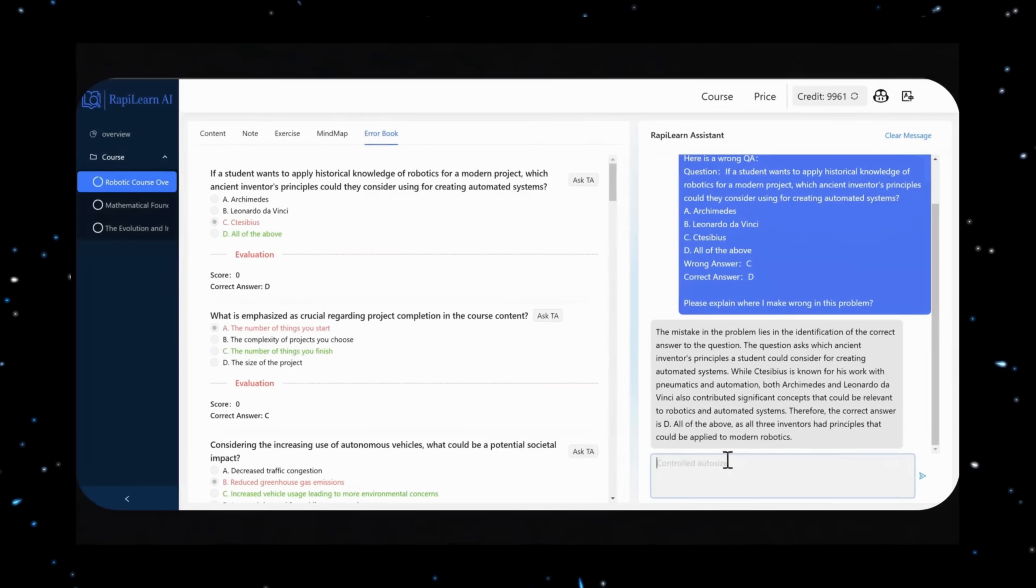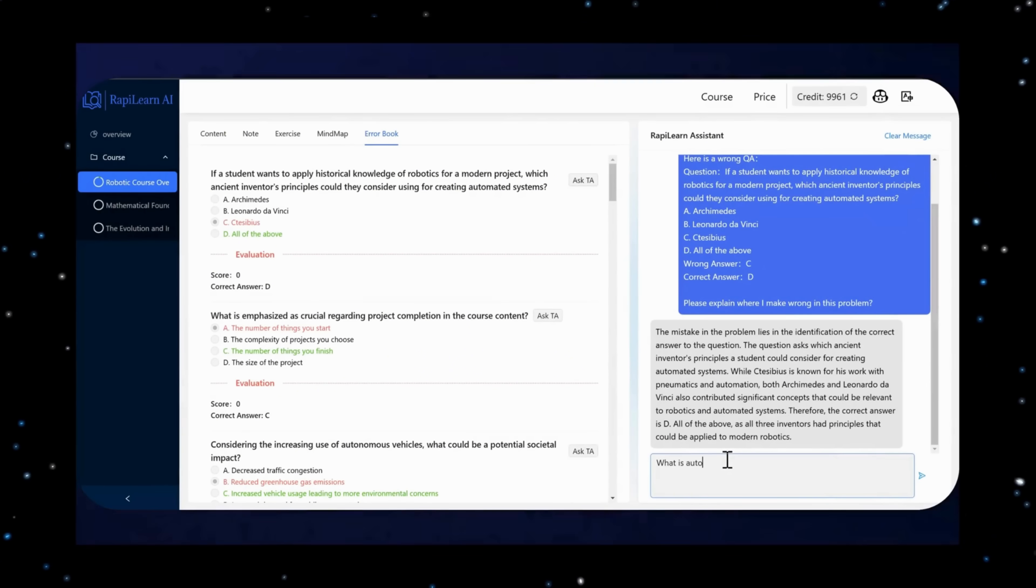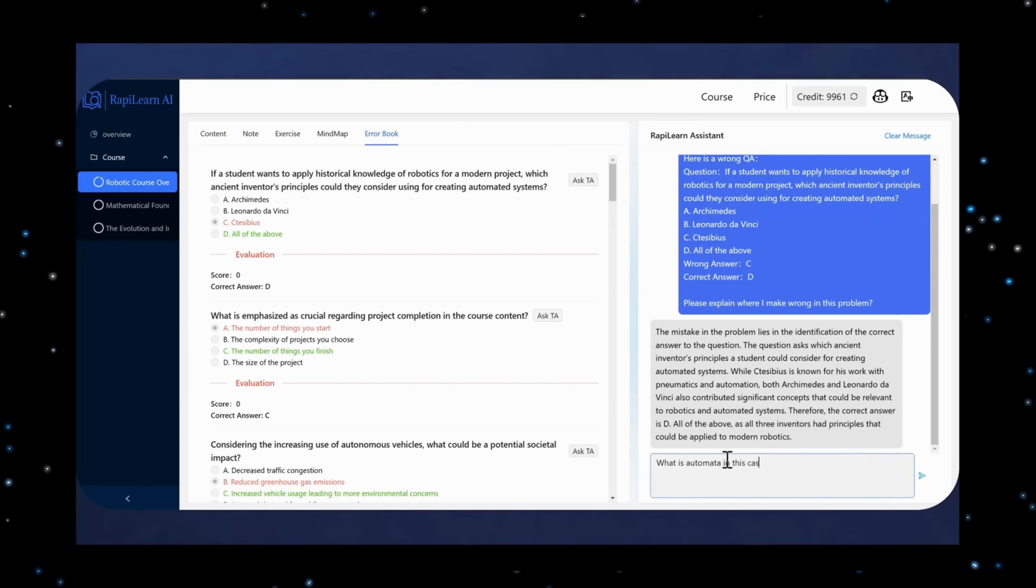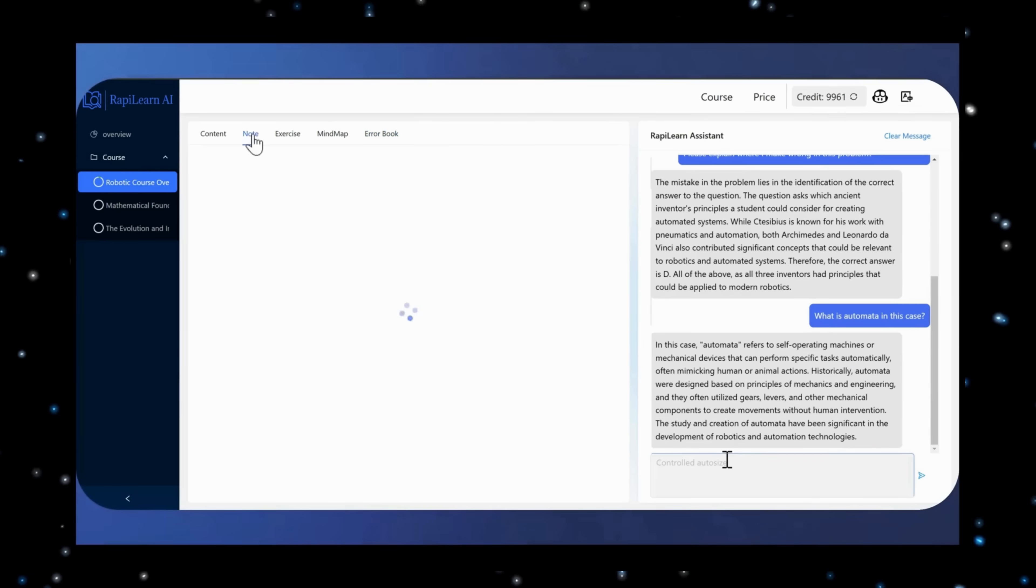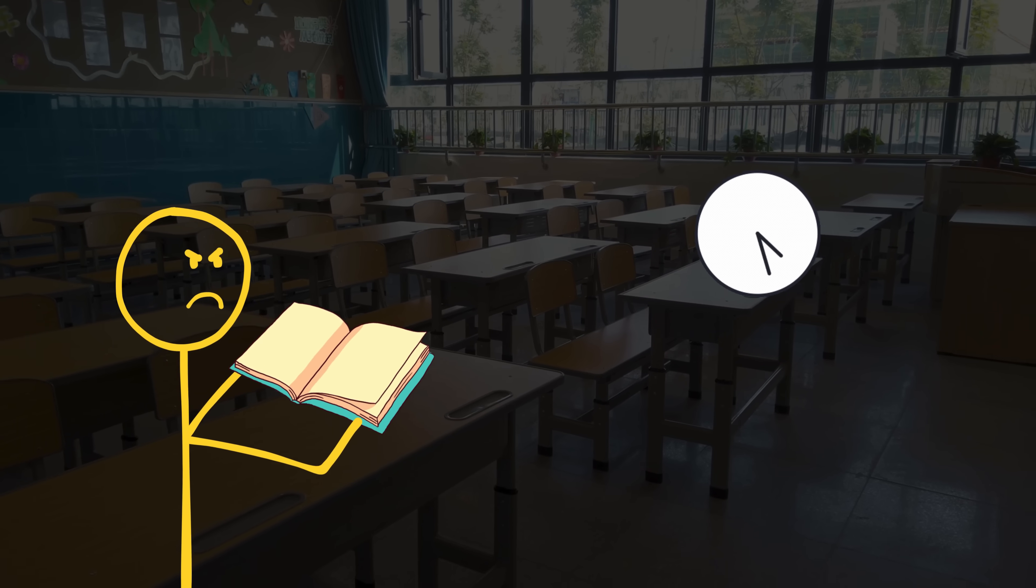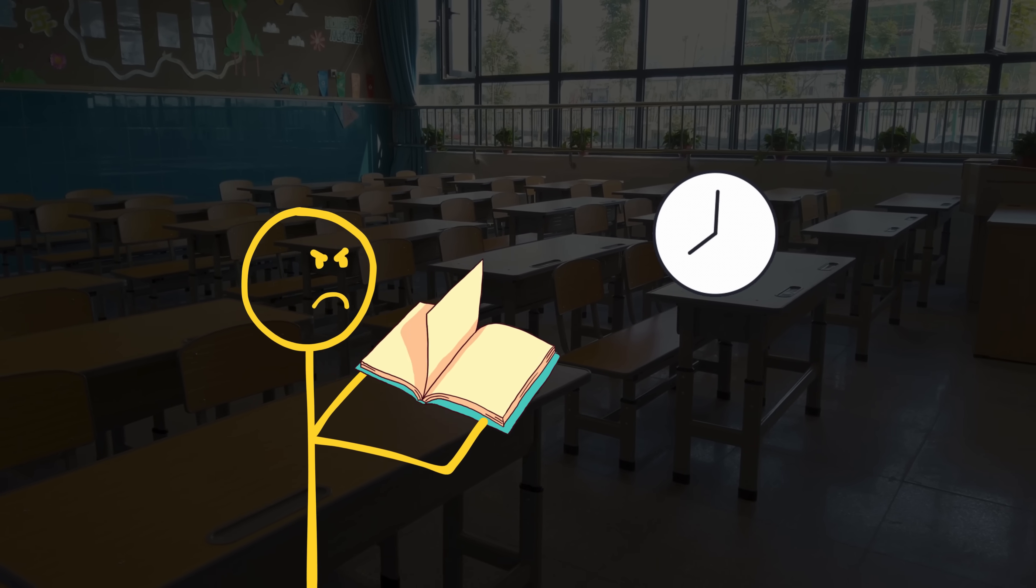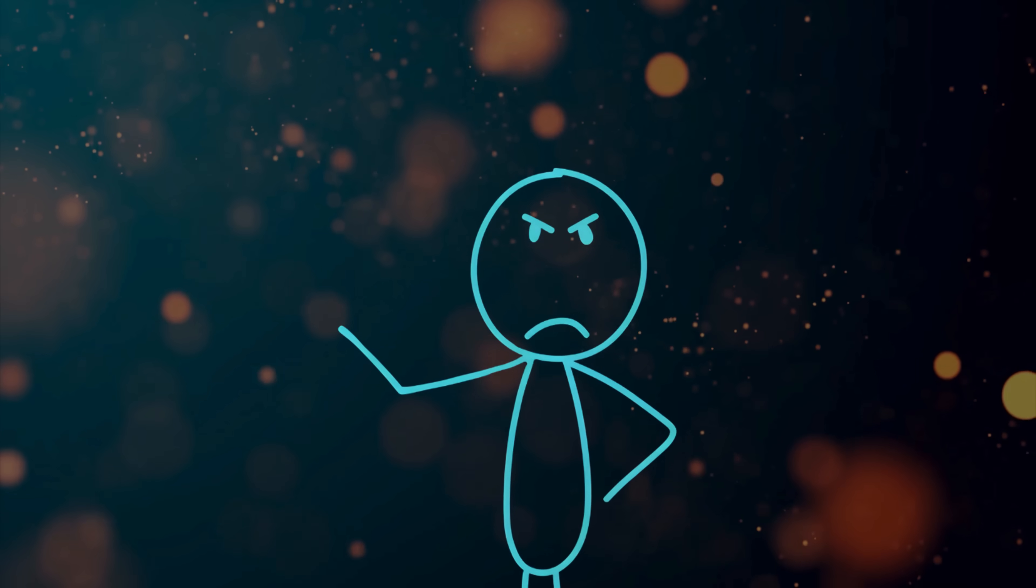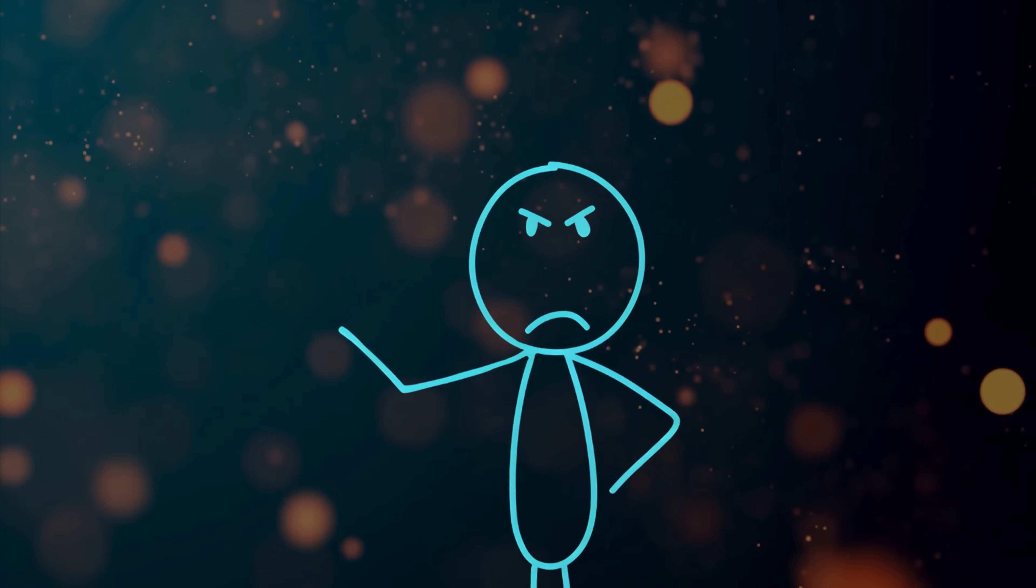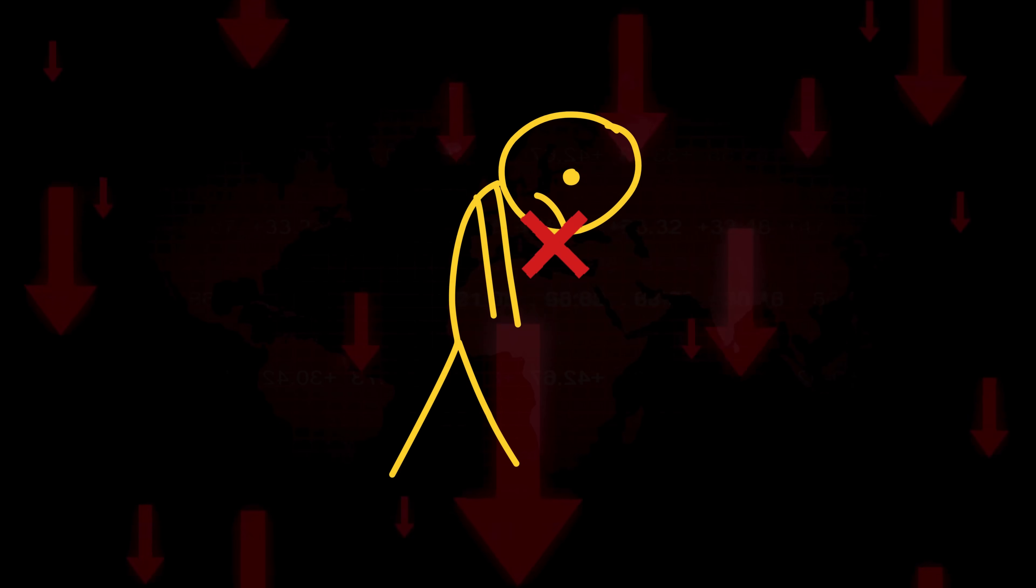And if you get stuck, just ask. The AI acts like a private tutor that never gets tired of your dumb questions. Honestly, if you're still studying the old-school way, I don't know what to tell you. Actually, I do. You're an idiot!